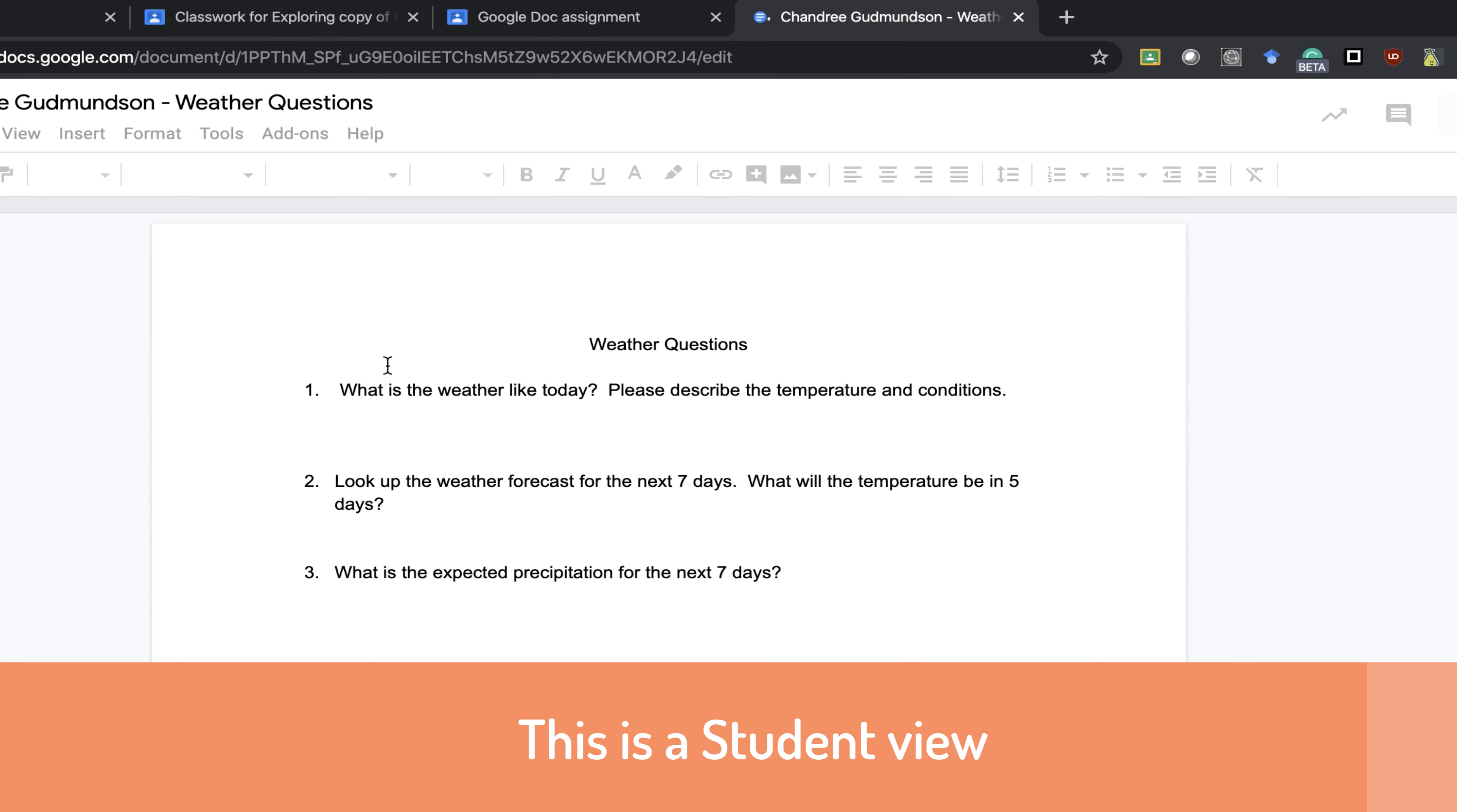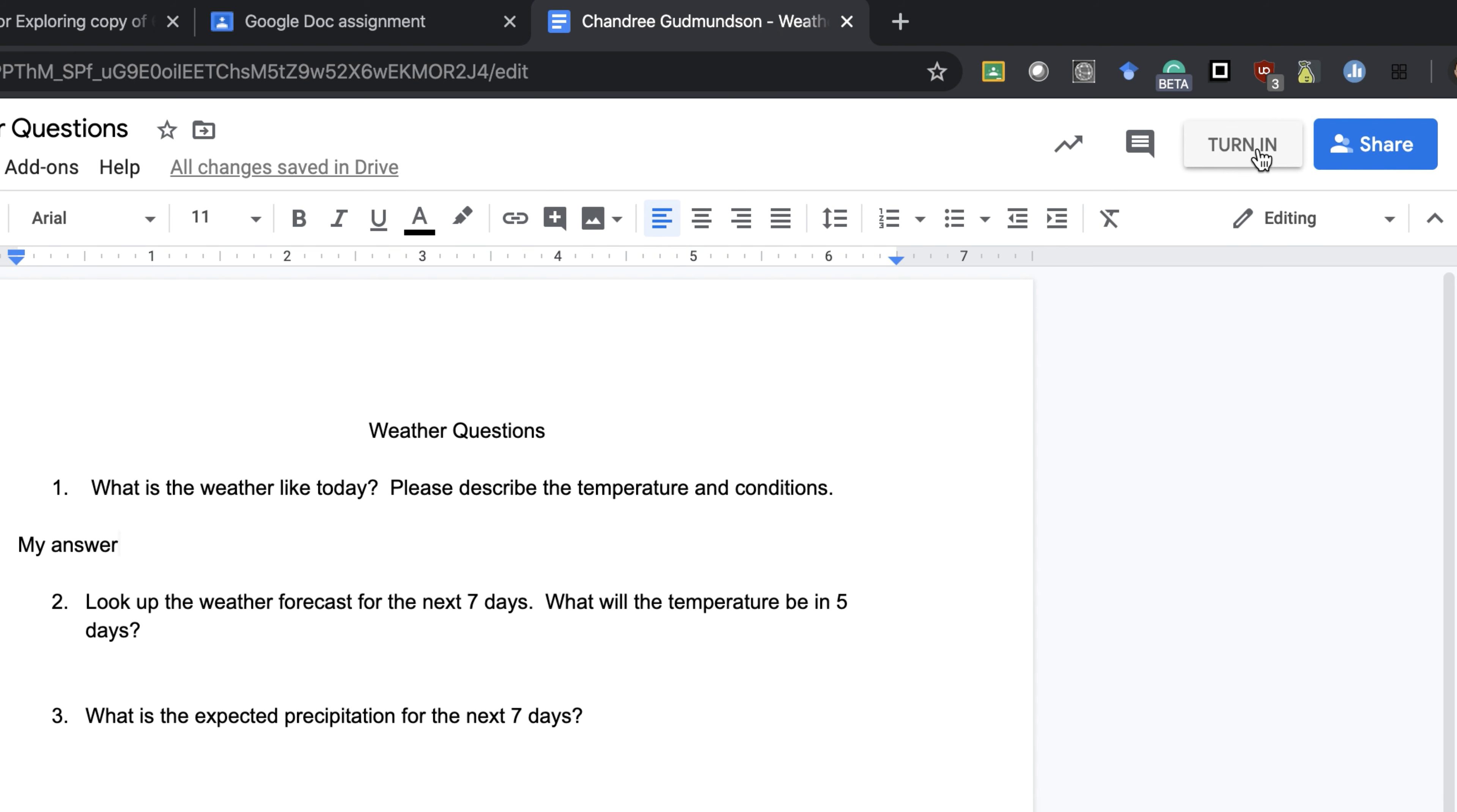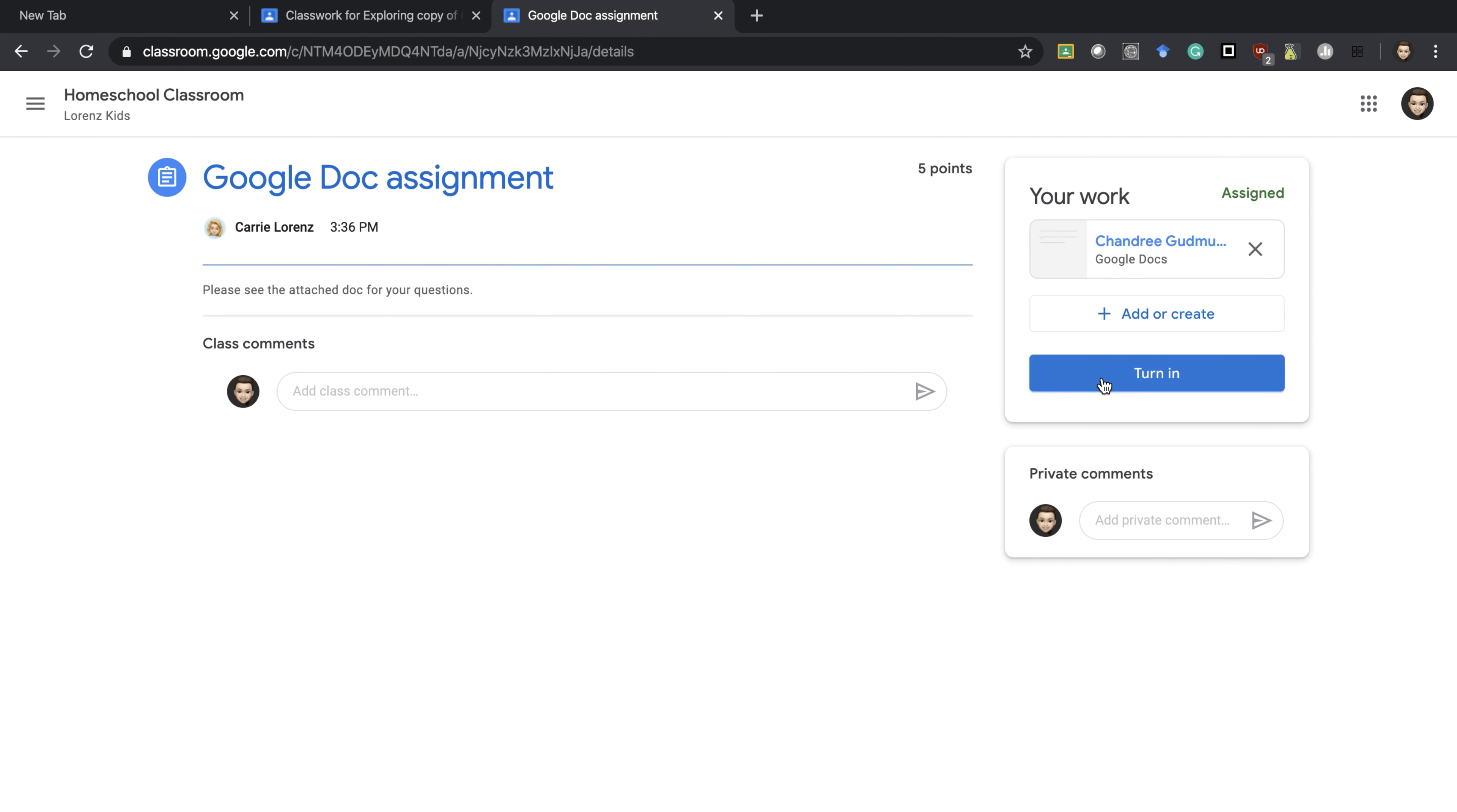I can type in my answers, and when I'm ready I can press the turn in button at the top or here. Any changes I make to the document are being saved. They're saved in my drive as well, so I cannot lose this document.